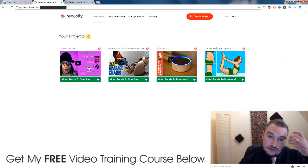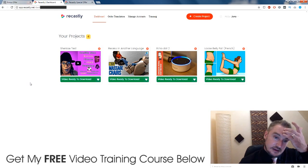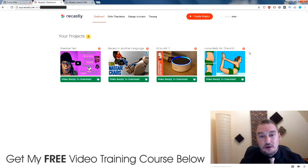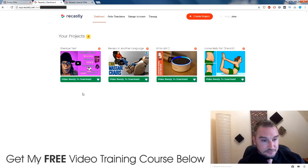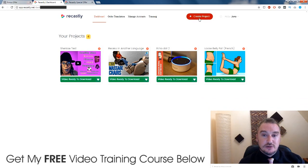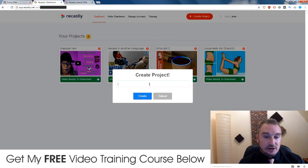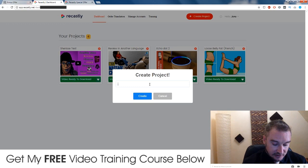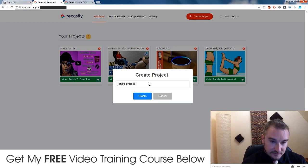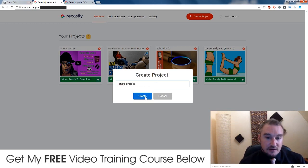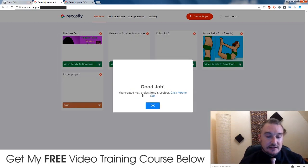So these are some of the projects that I've been playing around with today. It's really easy to use. You simply go to create a project and you would name it — so I'm just going to call it Jono's project. Click create.